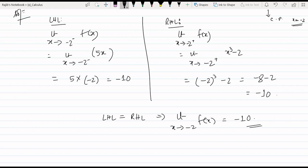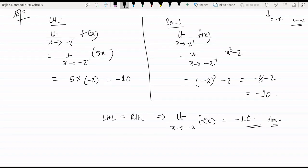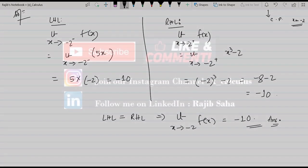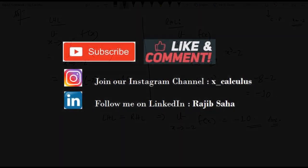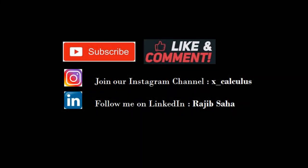We have covered piecewise functions and their limiting values, which is very important for the continuity chapter. Do subscribe to the channel Xcalculus and join our Instagram page.